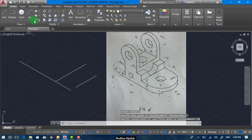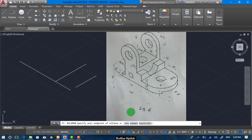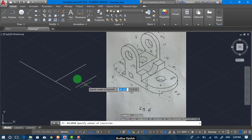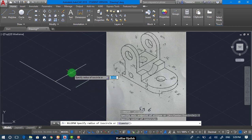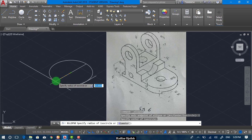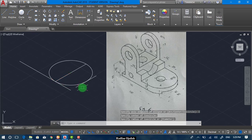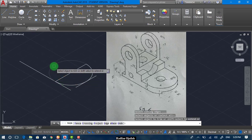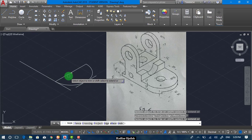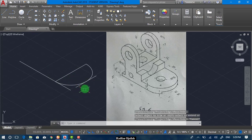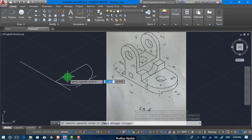Now we go to Axis End and Isocircle. Now we can plot the circle. Now we can trim it by writing Trim — and here we go. This is our circle.